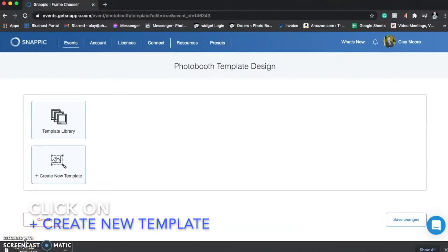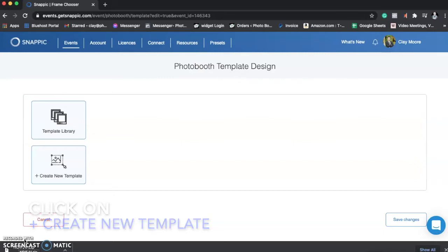So let's talk about setting up a template from the Photobooth Graphics Store in SnapPic.